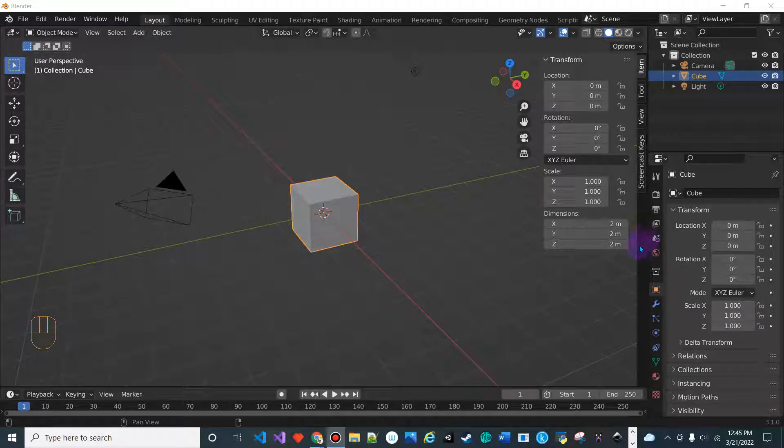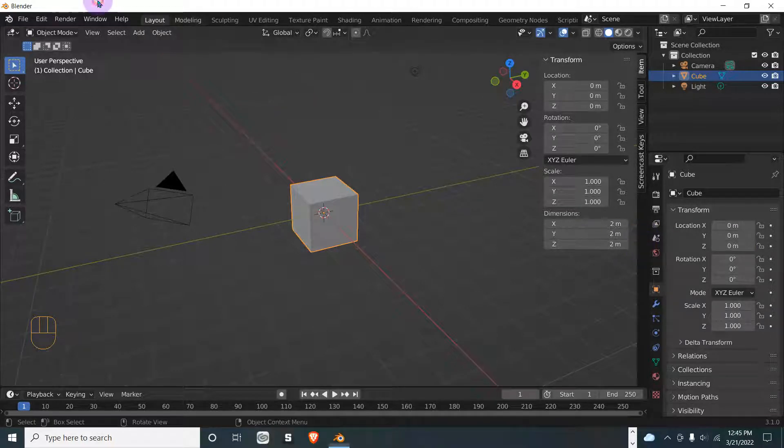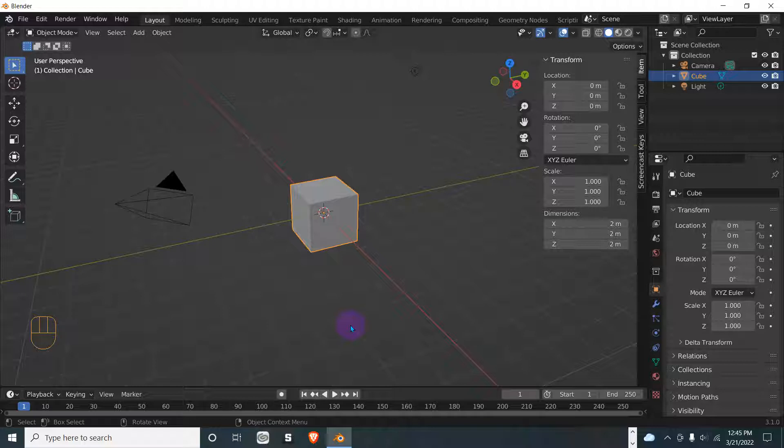In this video I'm going to show you how to auto mirror your object instead of manually doing it. It's a little quicker but it does take a little bit of setup. So let's go to